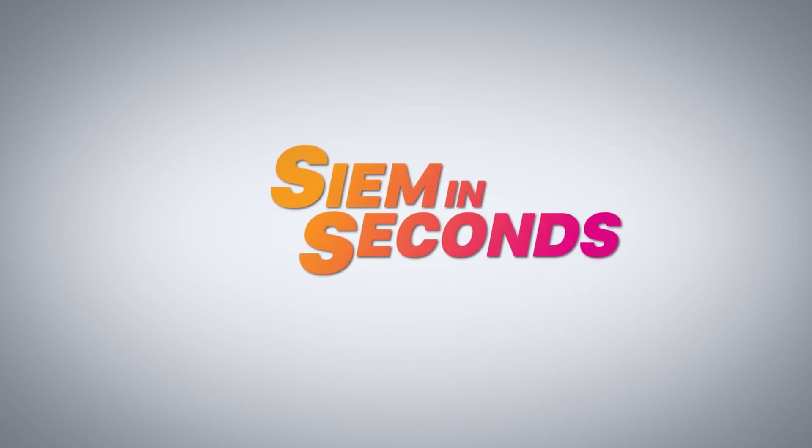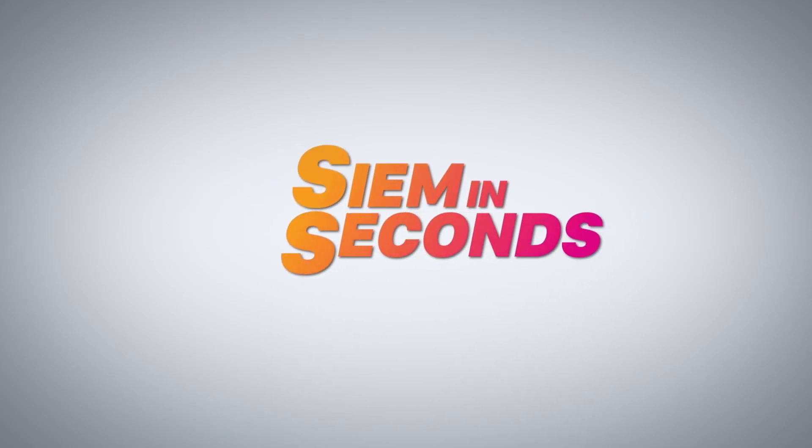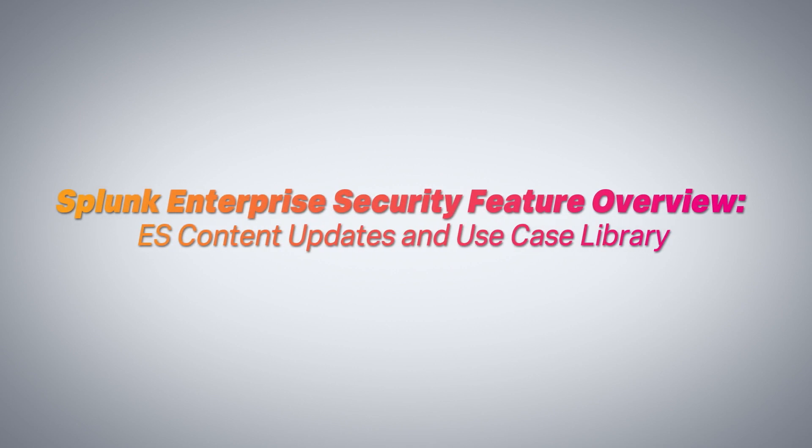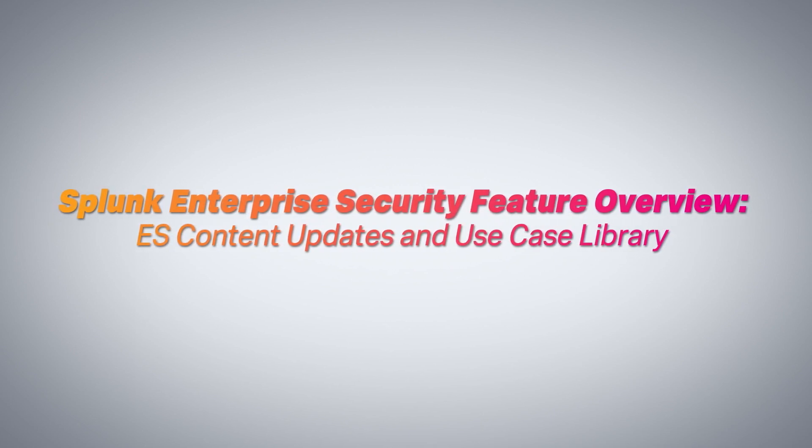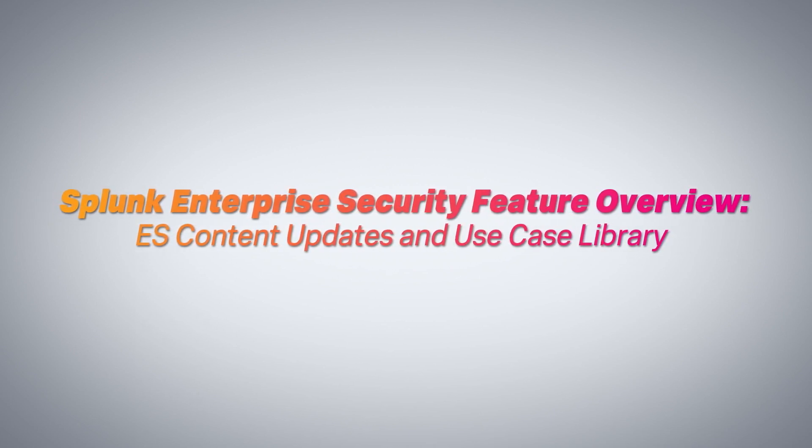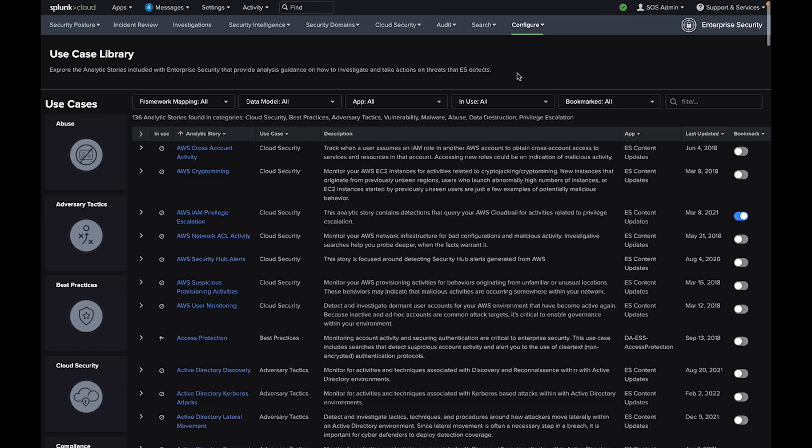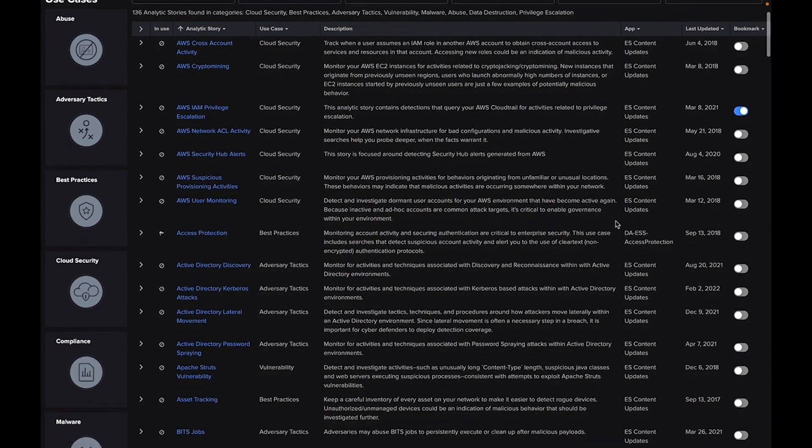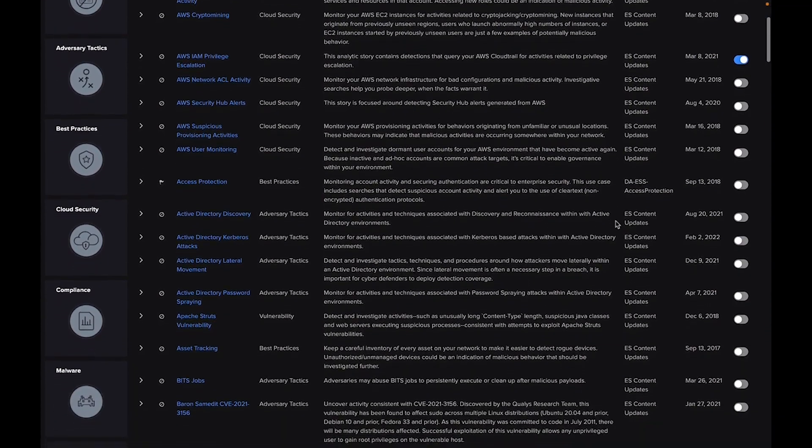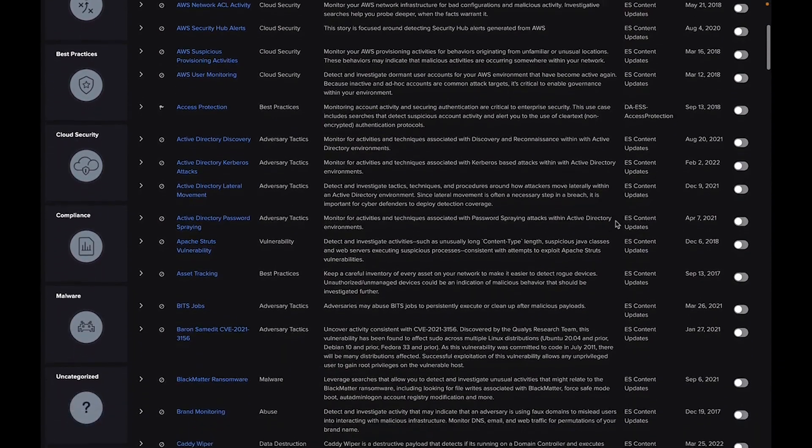Utilize the expertise of Splunk security threat researchers to stay on top of new or emerging threats.